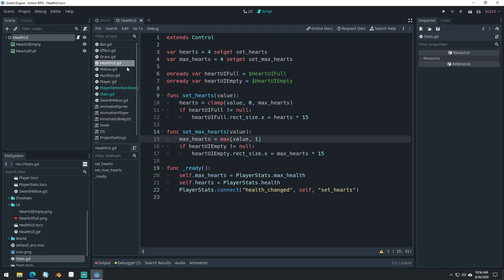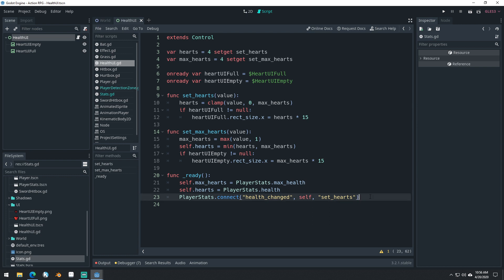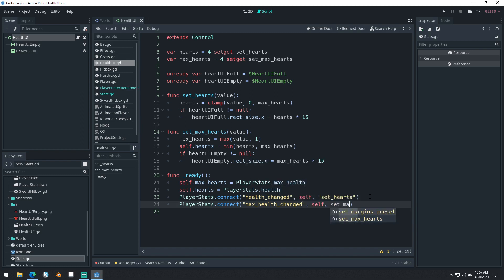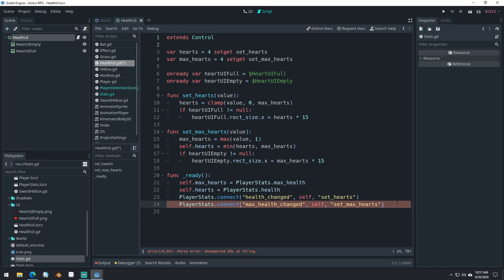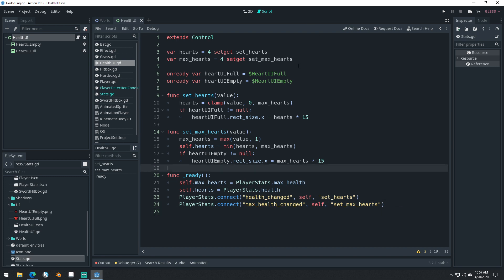That should then carry over to the UI as well, but you may want to set it up to do it in here too: self.hearts equals min(hearts, max_hearts). Once we have that set up, we can connect to that signal as well: PlayerStats.connect('max_health_changed', self, 'set_max_hearts'). And I can't wait until Godot 4, where they're actually going to have signals and functions have their own types, so we don't have to use strings like this all the time.